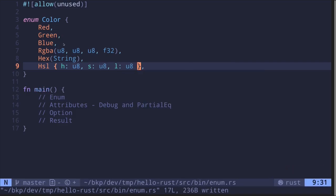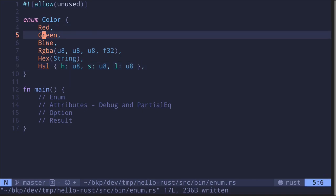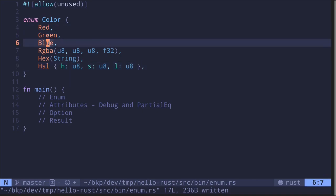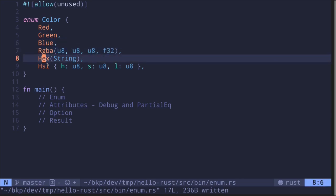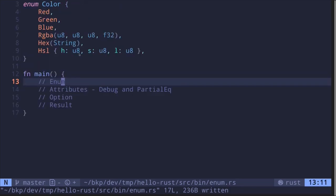So these are several ways to create an enum. You can simply declare it like a constant — Red, Green, and Blue — without taking any parameters. Or you can create an enum that takes in parameters, for example RGBA and Hex. Or you can create one like a struct. This is how you would declare an enum. Let's now initialize it inside our main function.